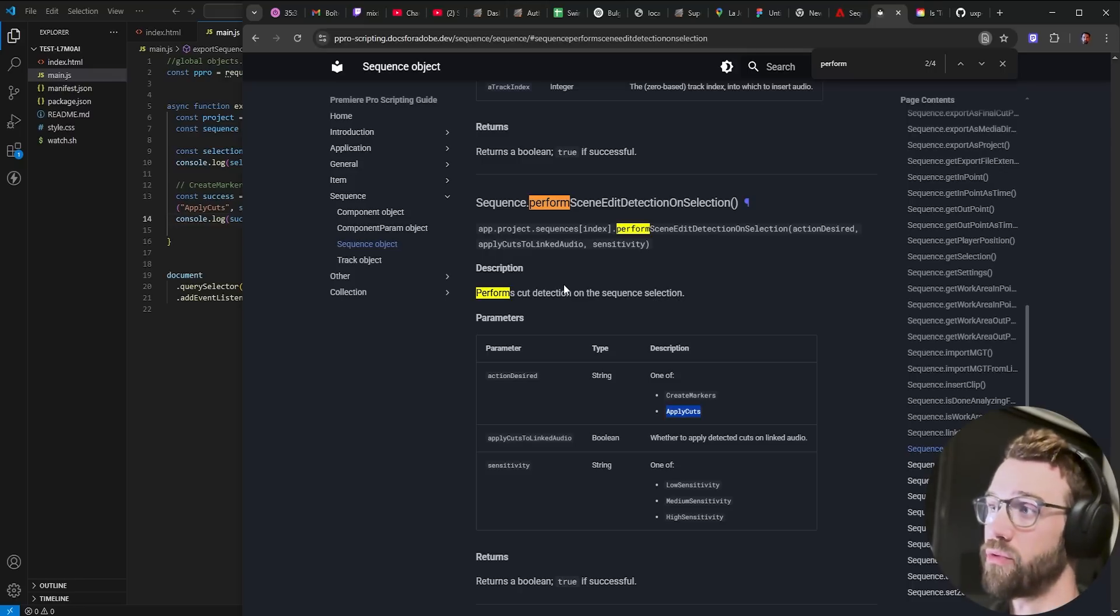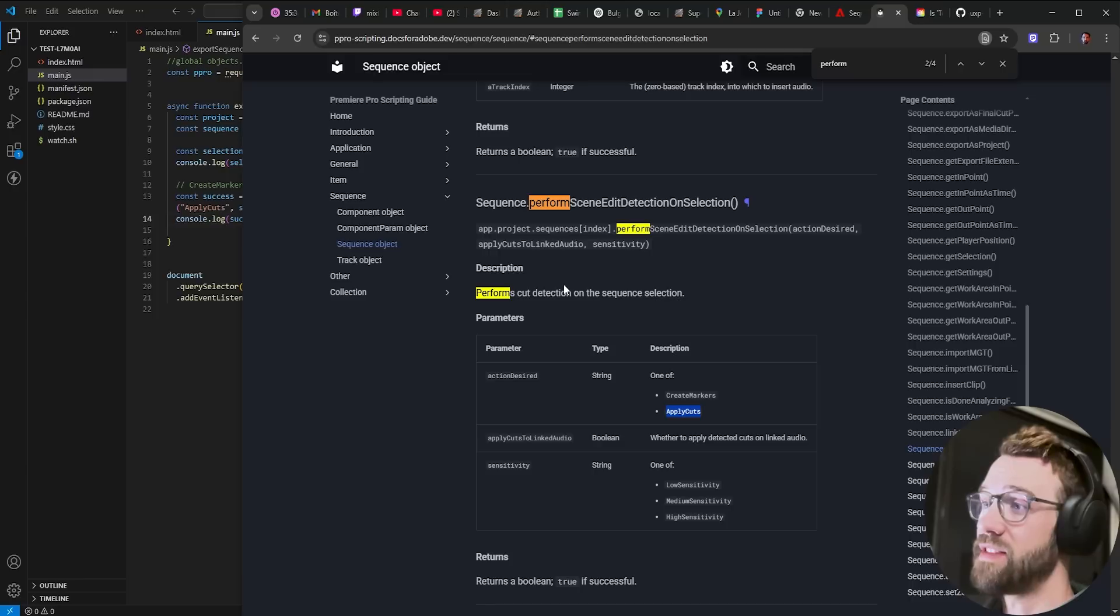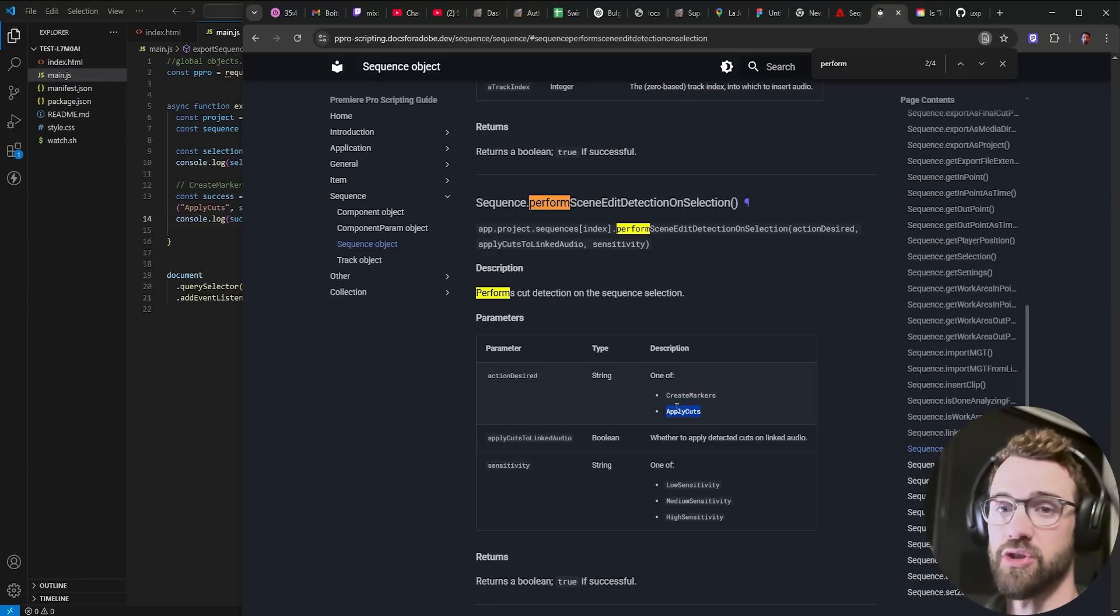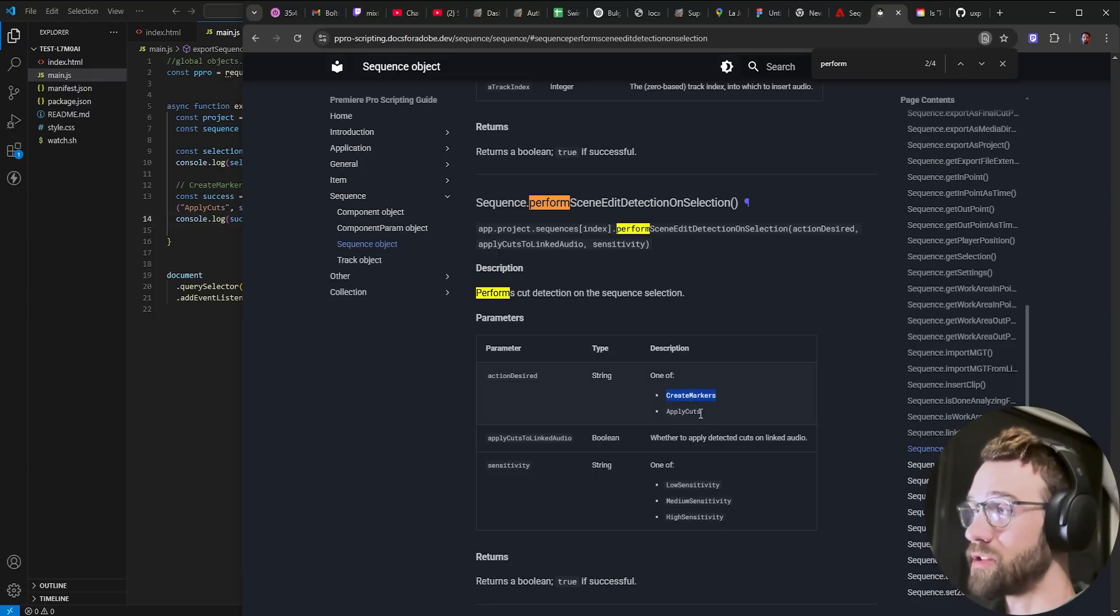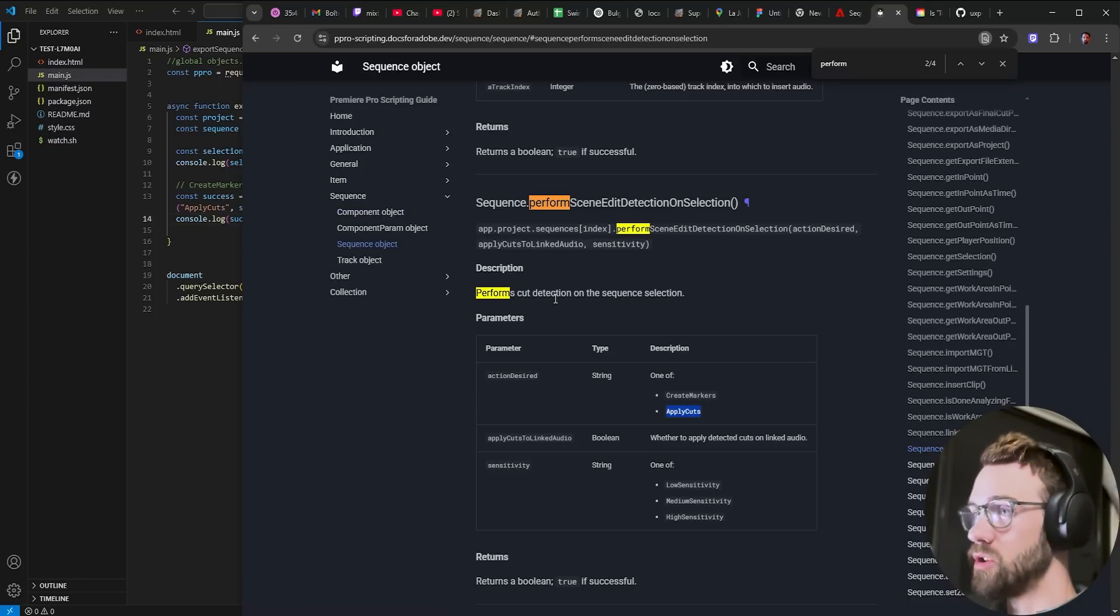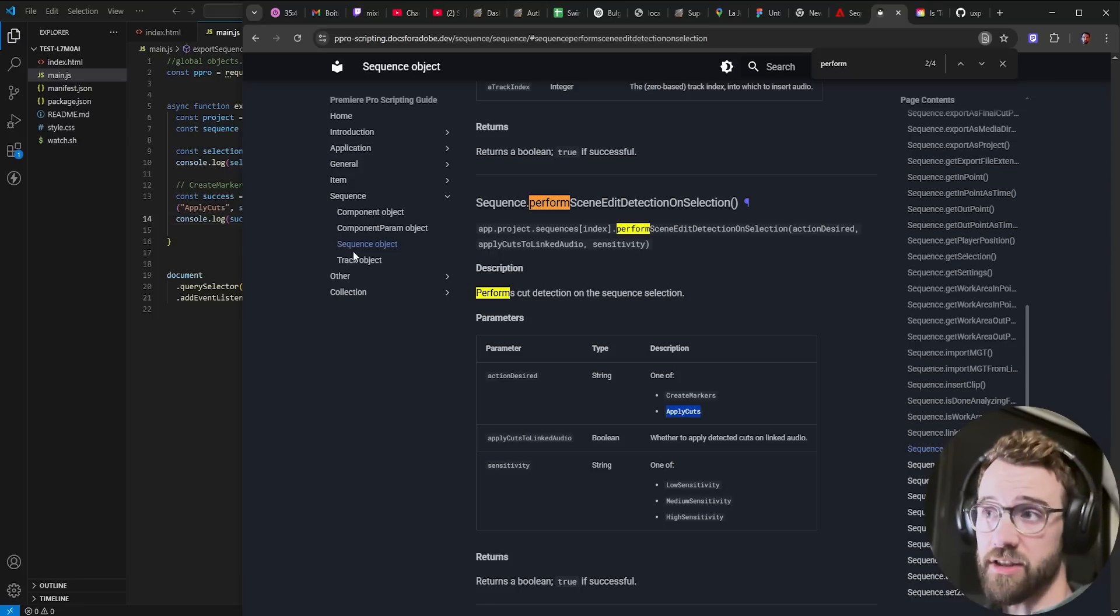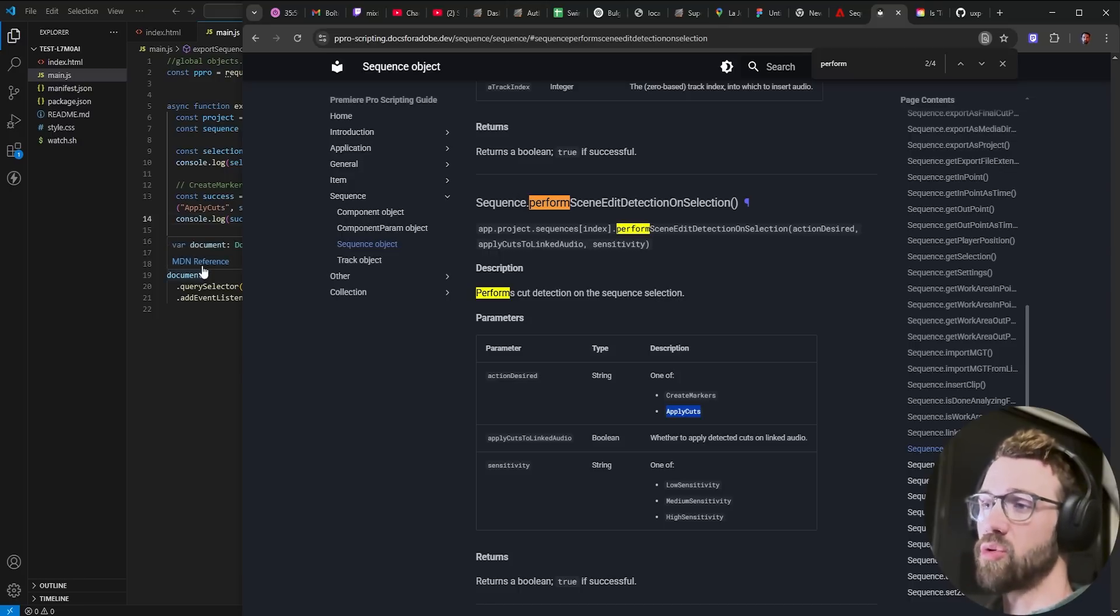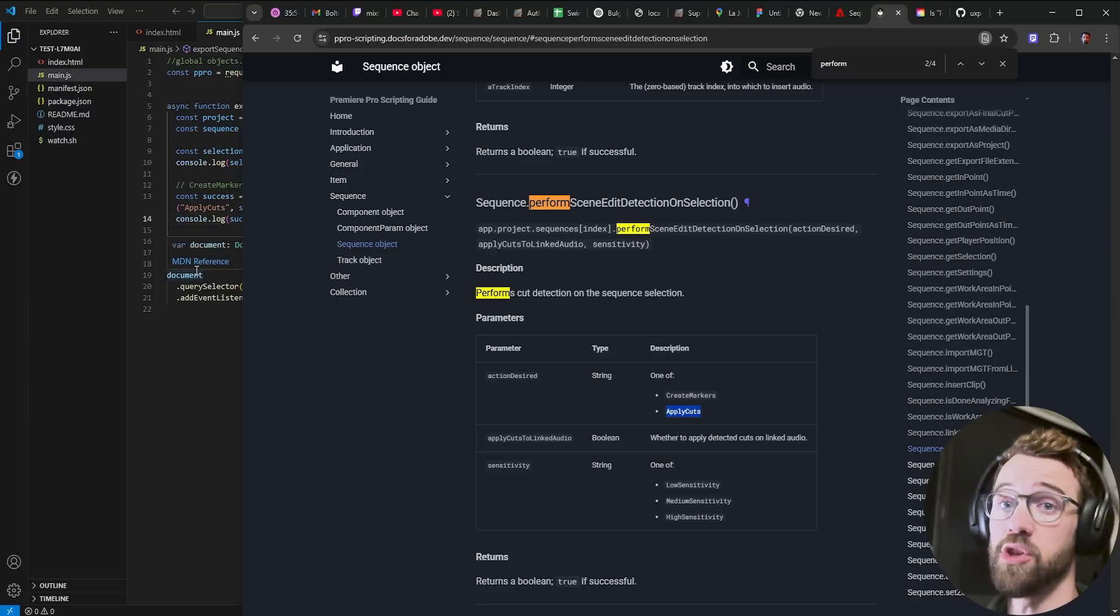This allows us to create markers at the cut points or apply cuts. So this pretty much functions almost exactly the same as the other one. I never made a tutorial on this but now let's show you in UXP.